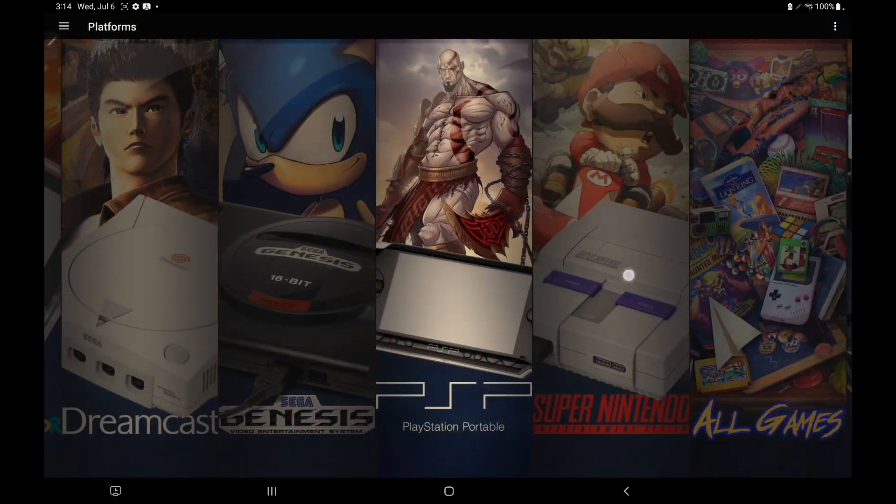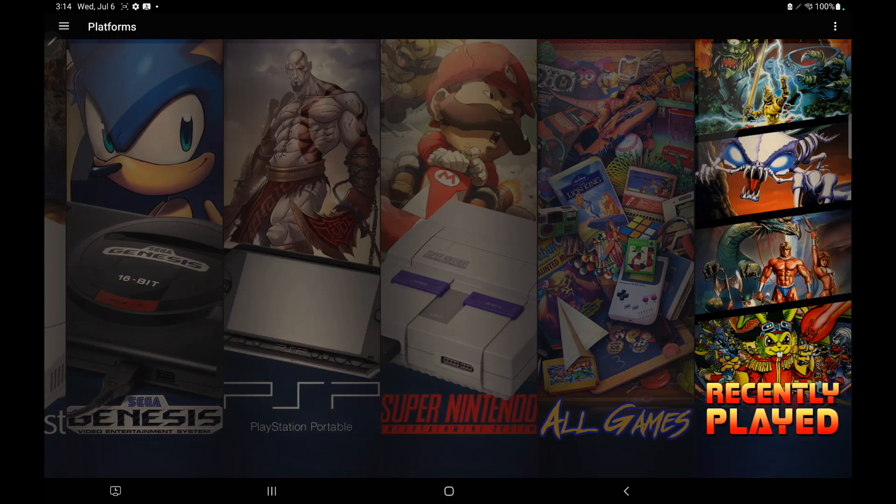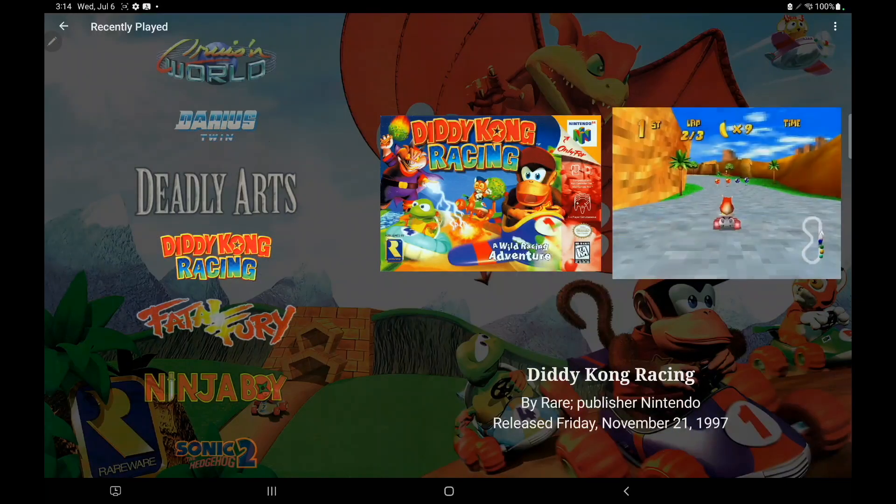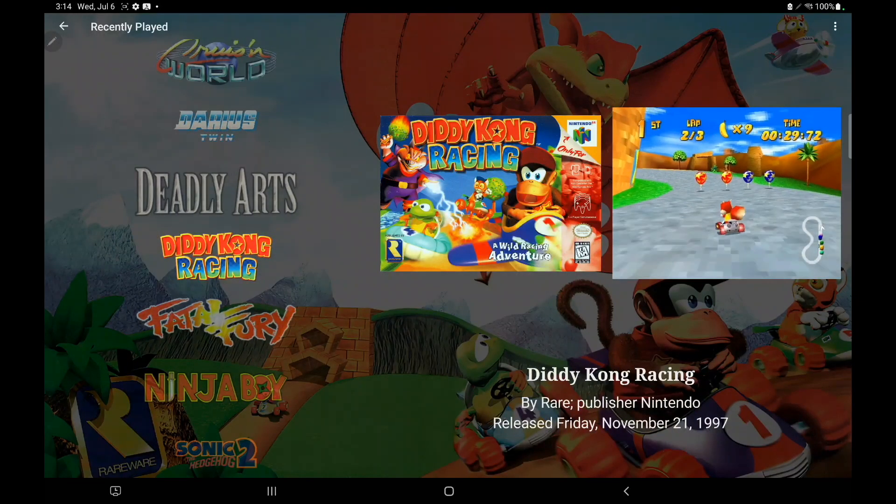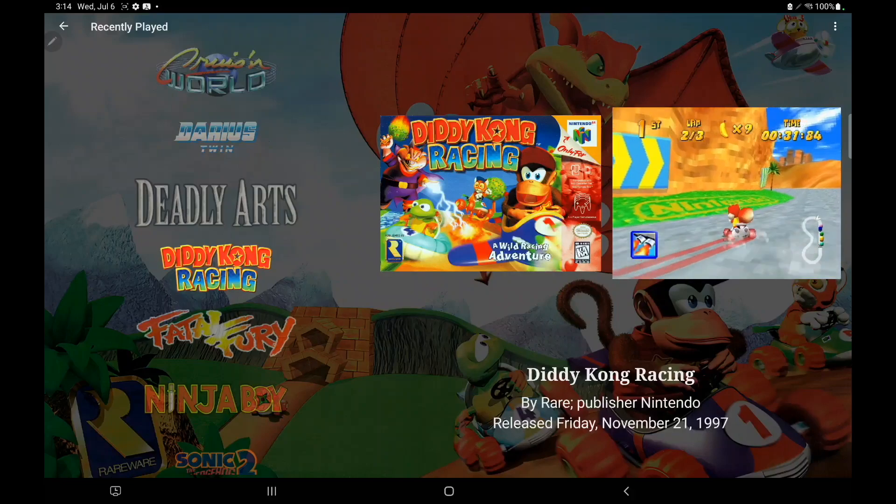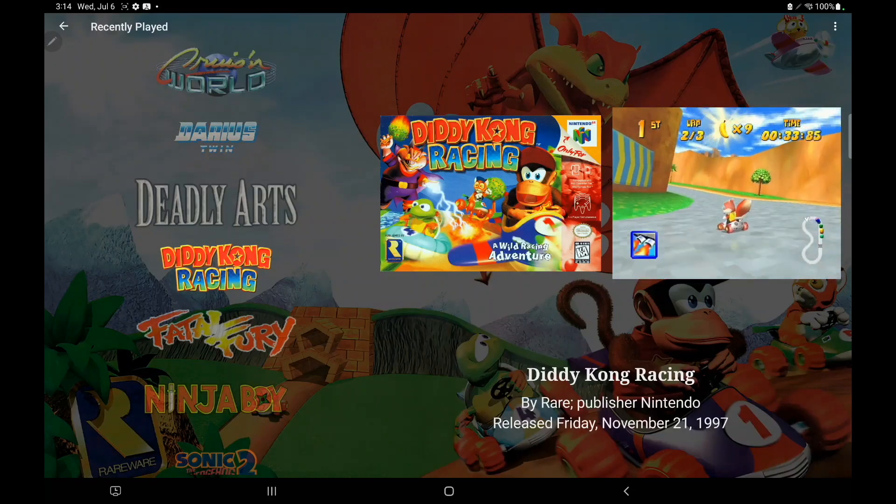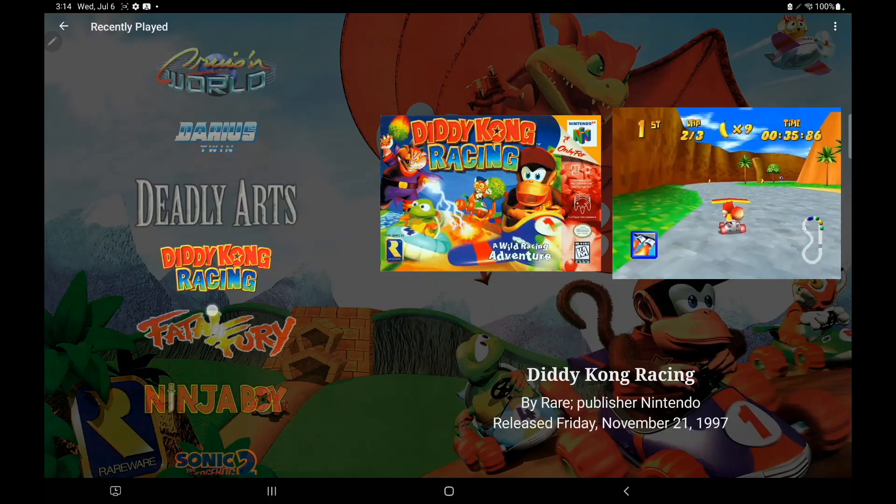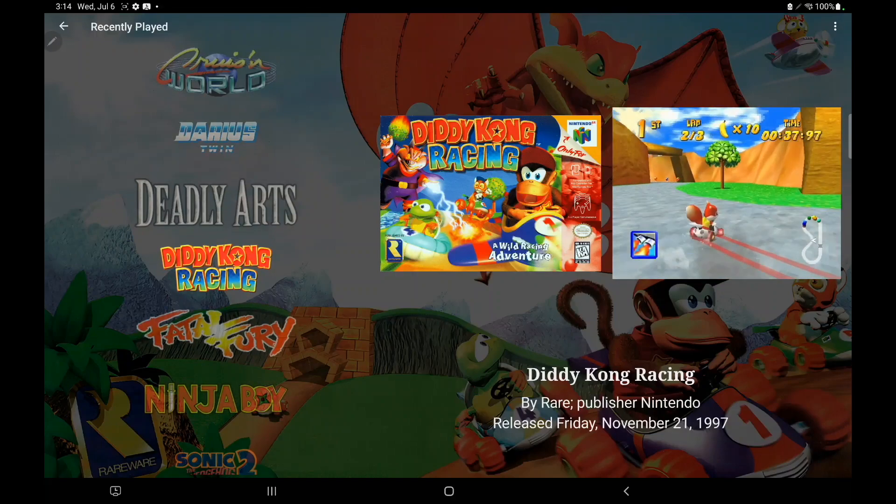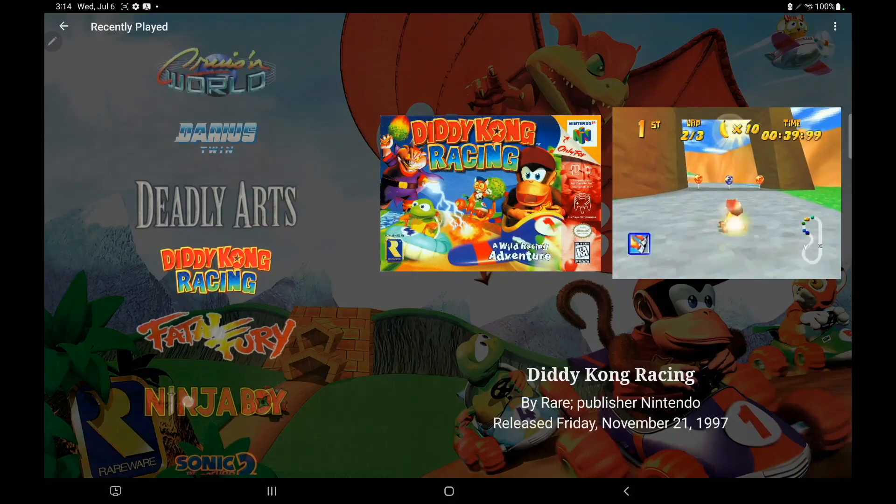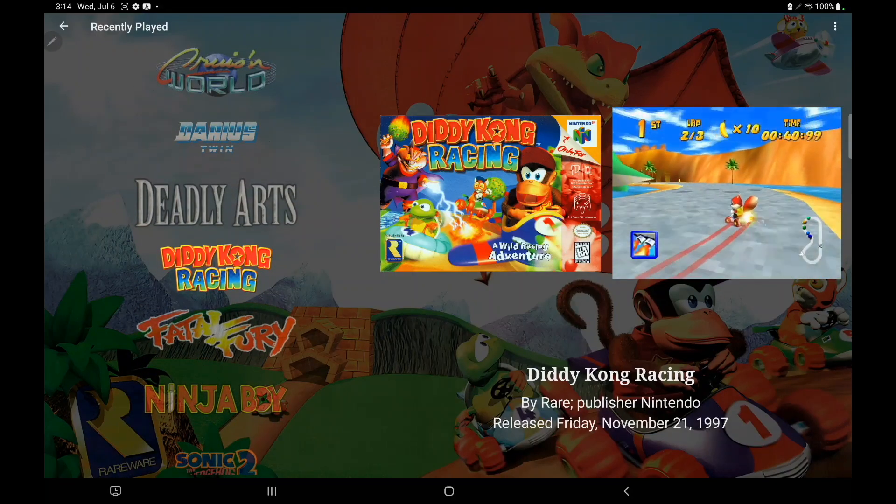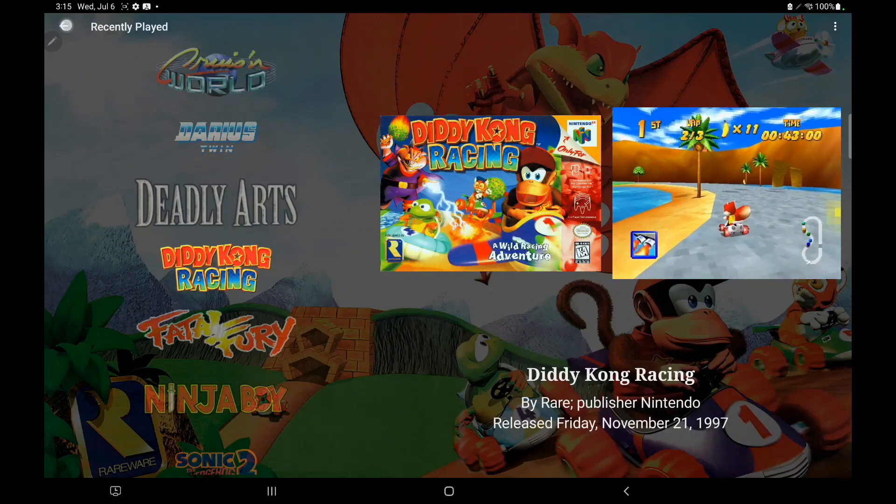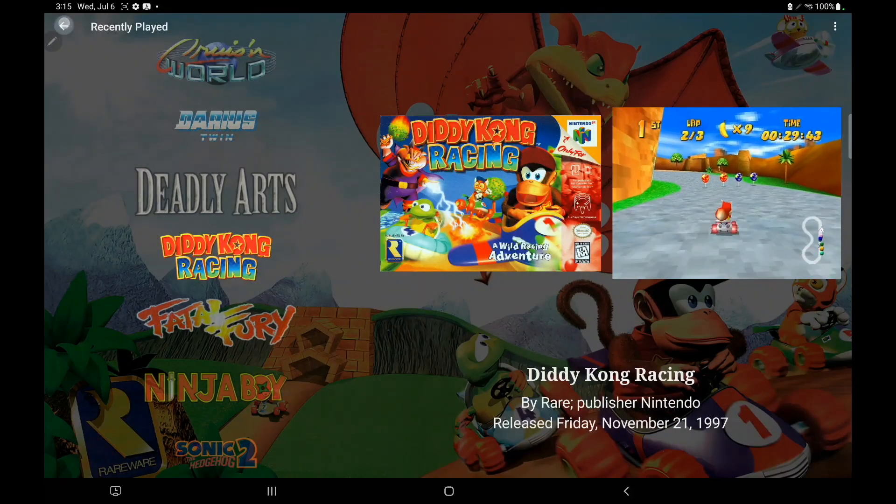And some of you might have noticed that we have a new section down here, recently played. This was added in the new update. So all of the games that you've recently played will be listed here. You don't have to go back into each individual platform to find that game that you like playing. If it's recently played, it's going to be listed here at the very bottom, recently played, and we can get right back into gameplay. Very easy to use.